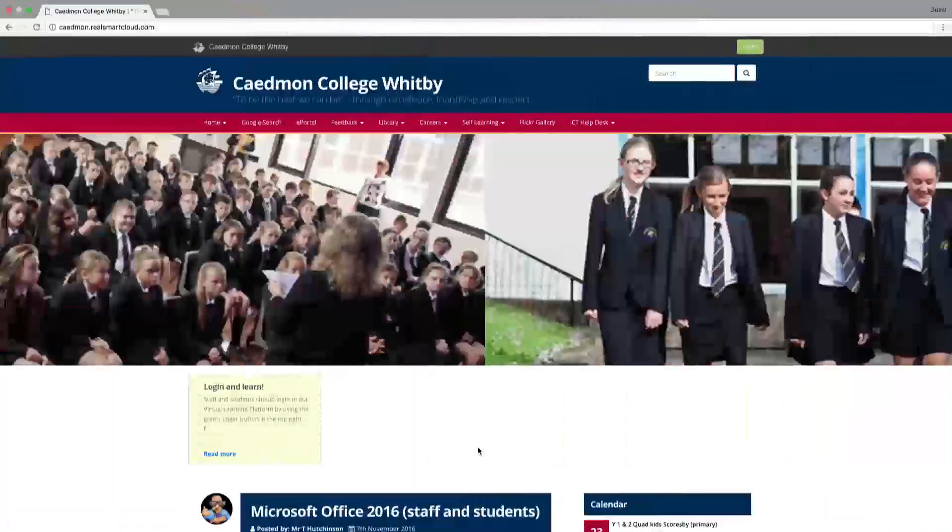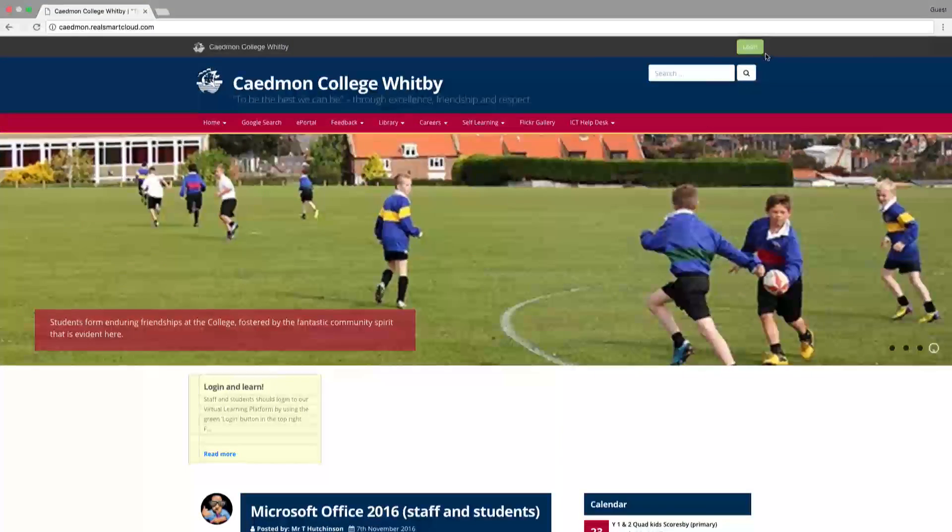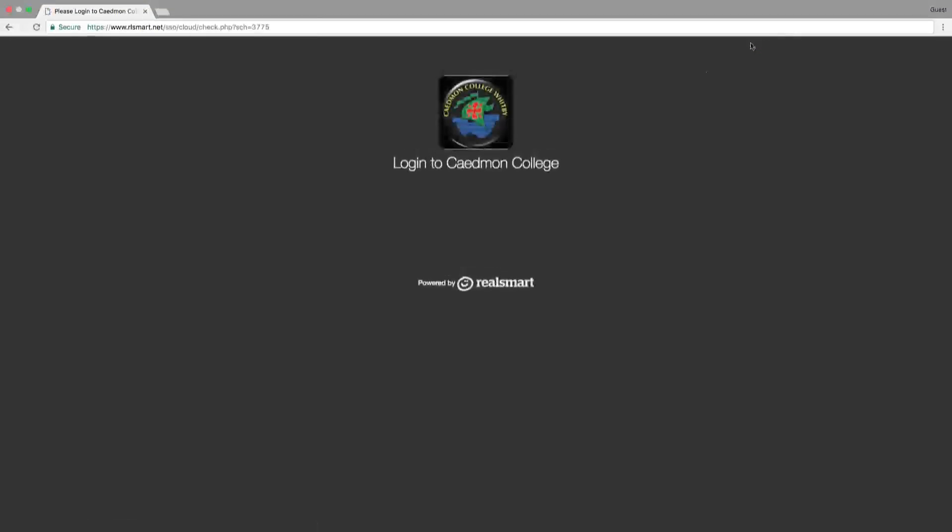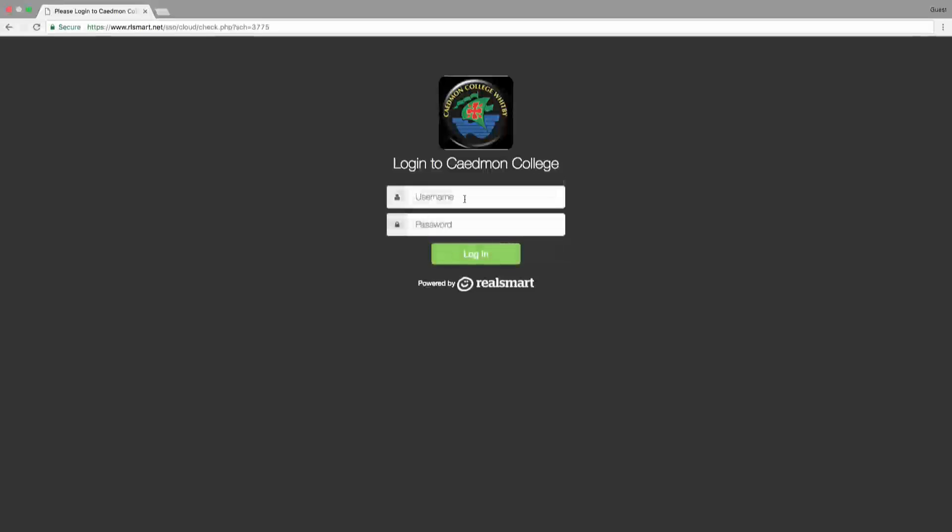On your internet browser, type in ccwipy.org and that should bring you to a login page with the green icon.